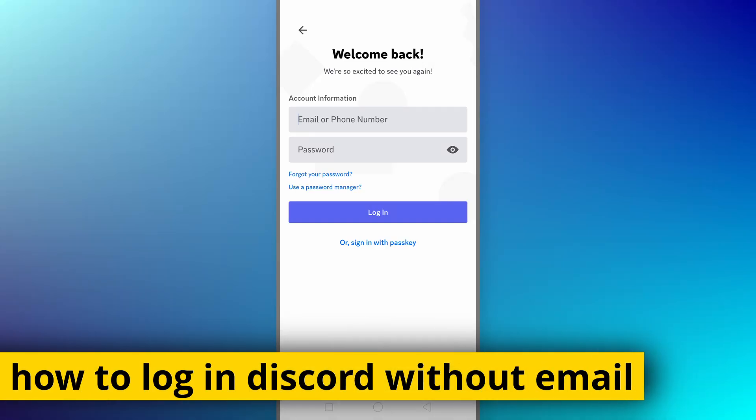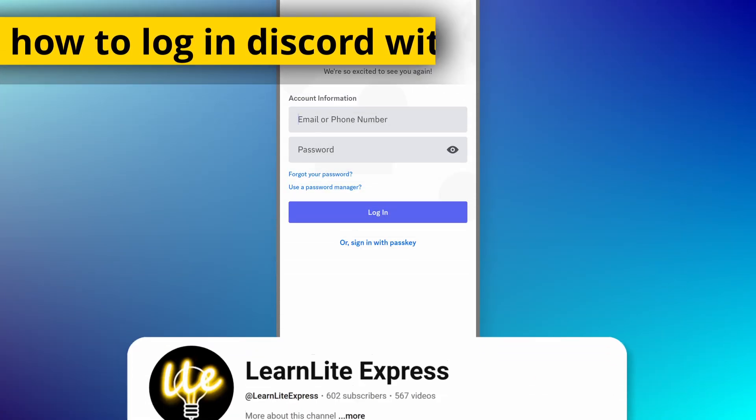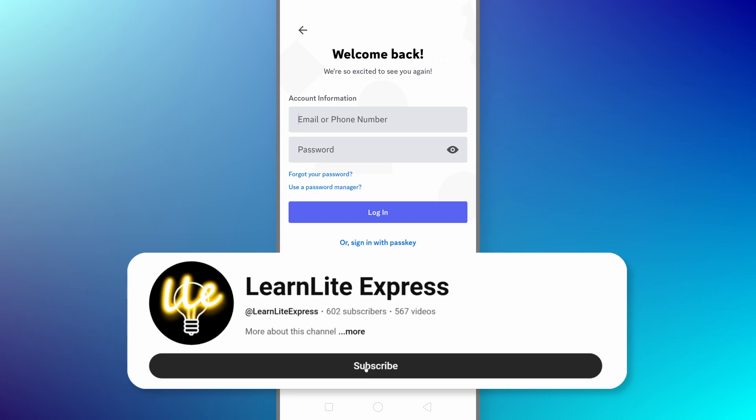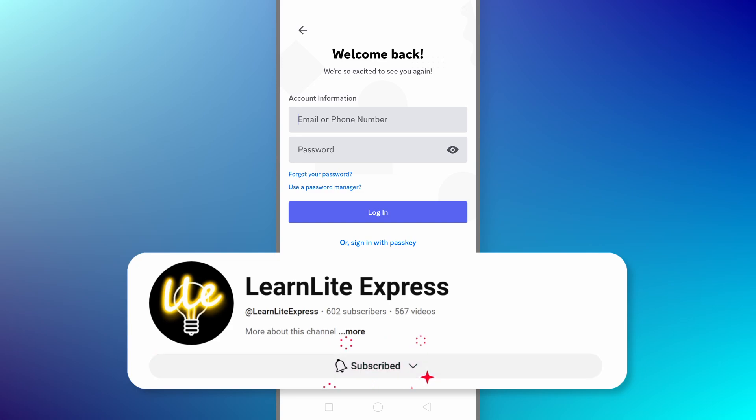In this quick video, I am going to show you how to log in Discord without email. If you found this video helpful, please consider subscribing my channel to help me reach 1000 subscribers.